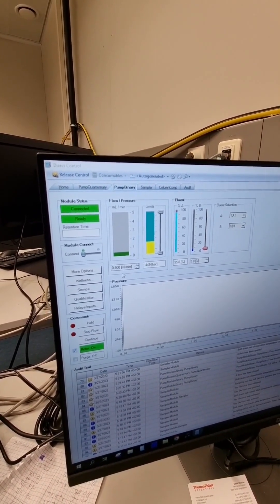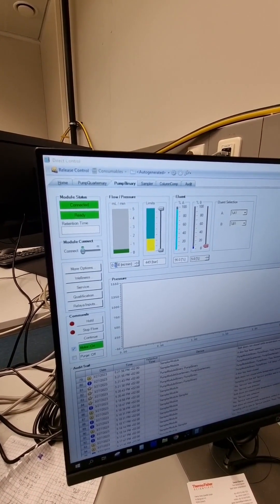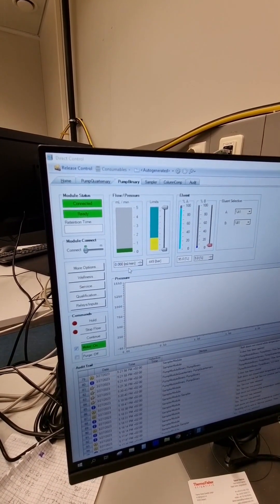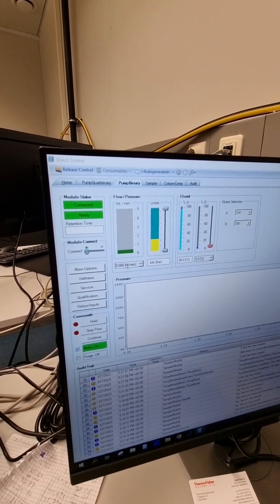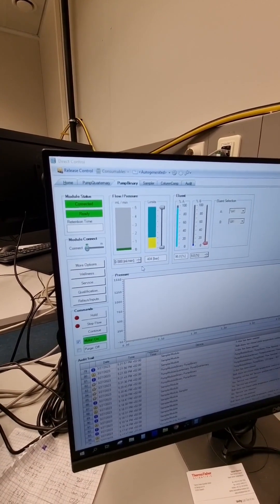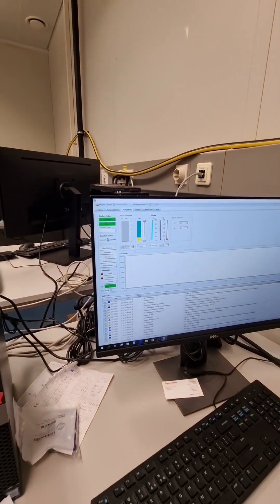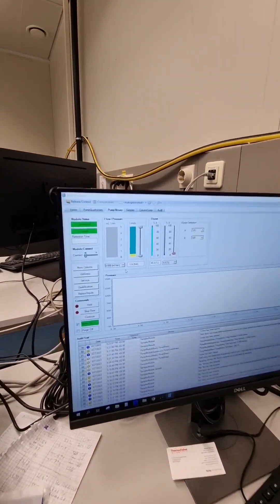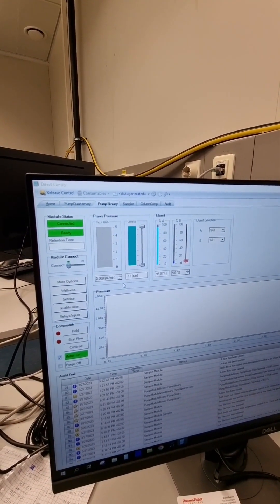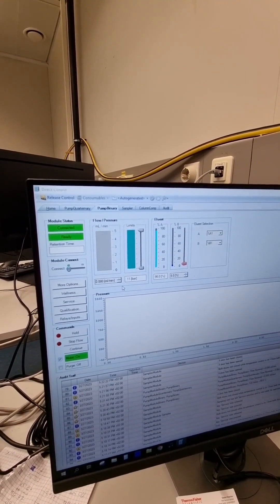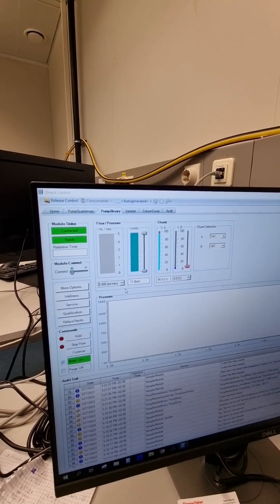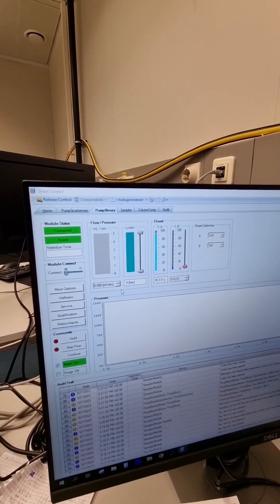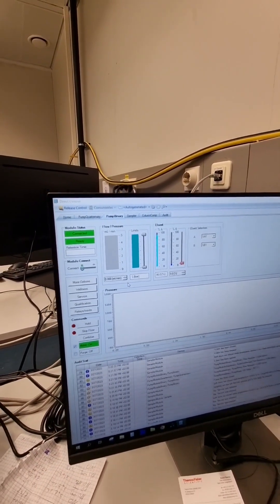So we are going to change the needle seat. For this, I am going to stop the flow and wait until the pressure is dropped. So if the pressure drops to roughly zero or one bar, we can start unscrewing everything.